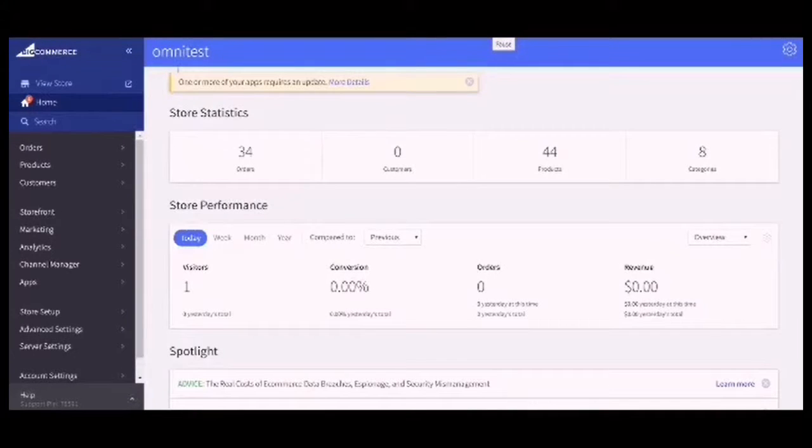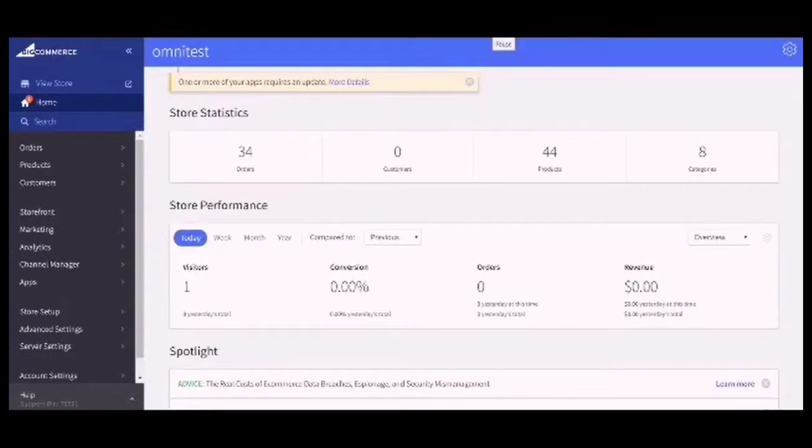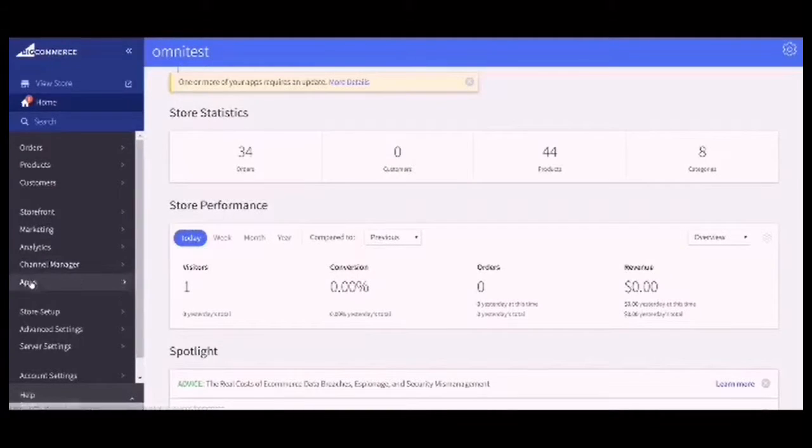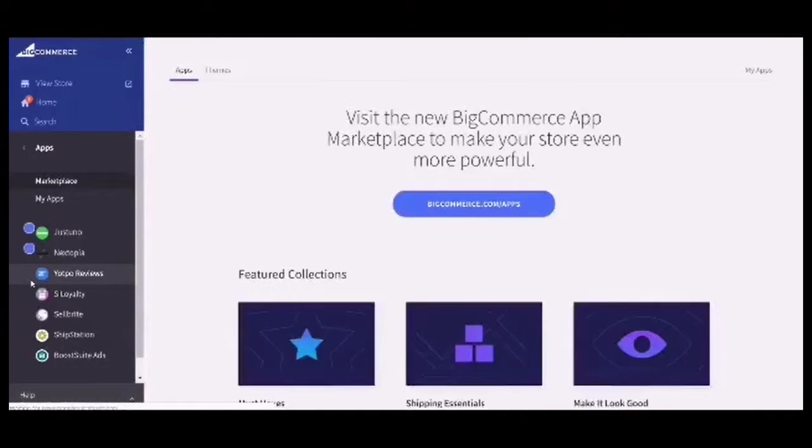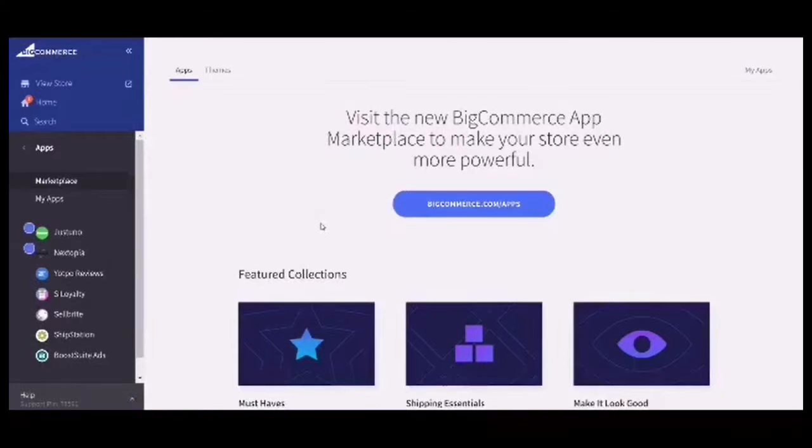This is a step-by-step guide on how to set up influencer marketing on BigCommerce. On the left navigation, click on Apps, then click on bigcommerce.com/apps button.